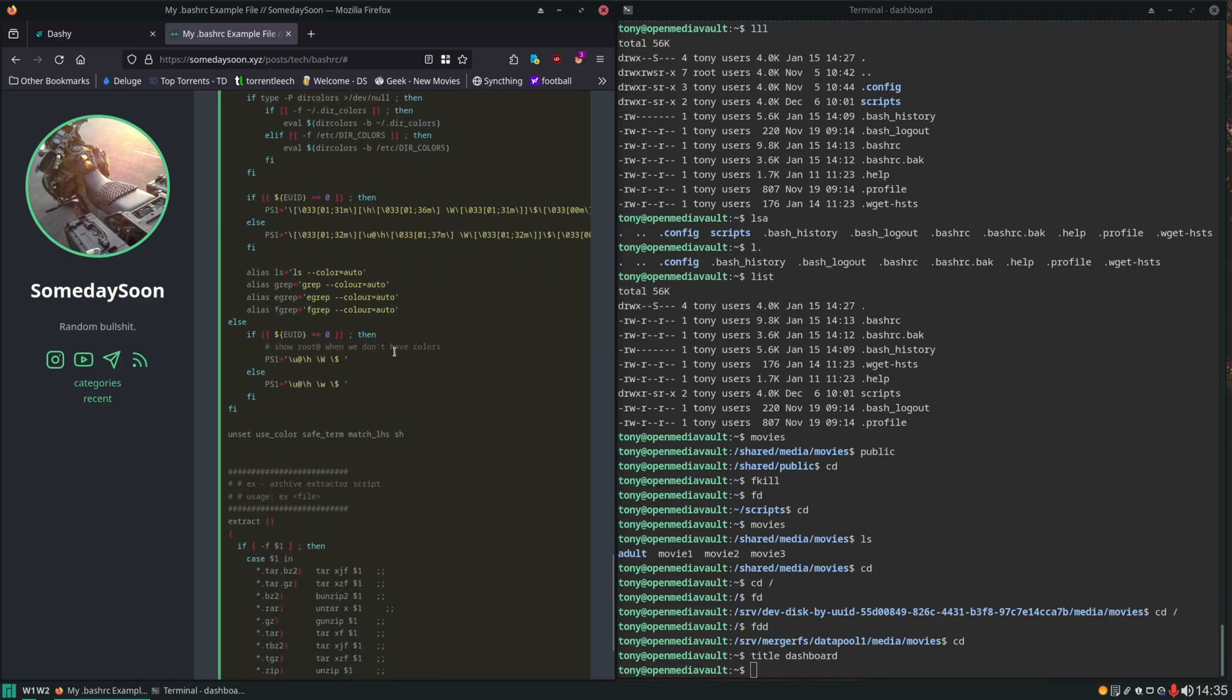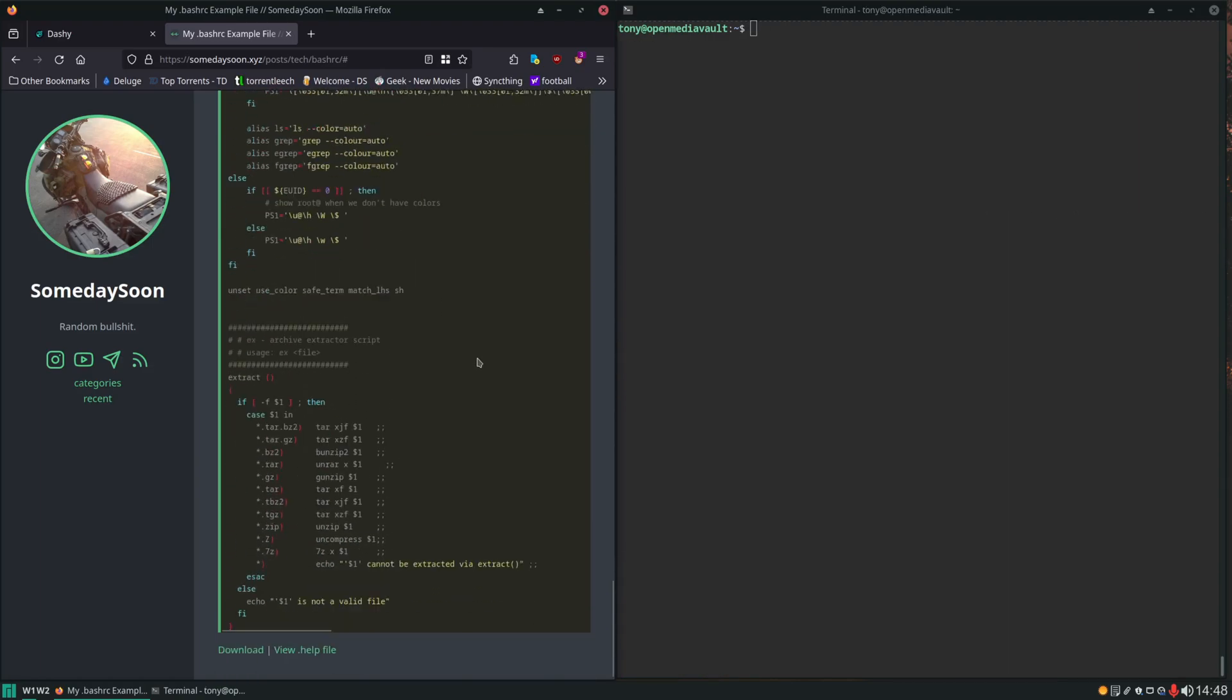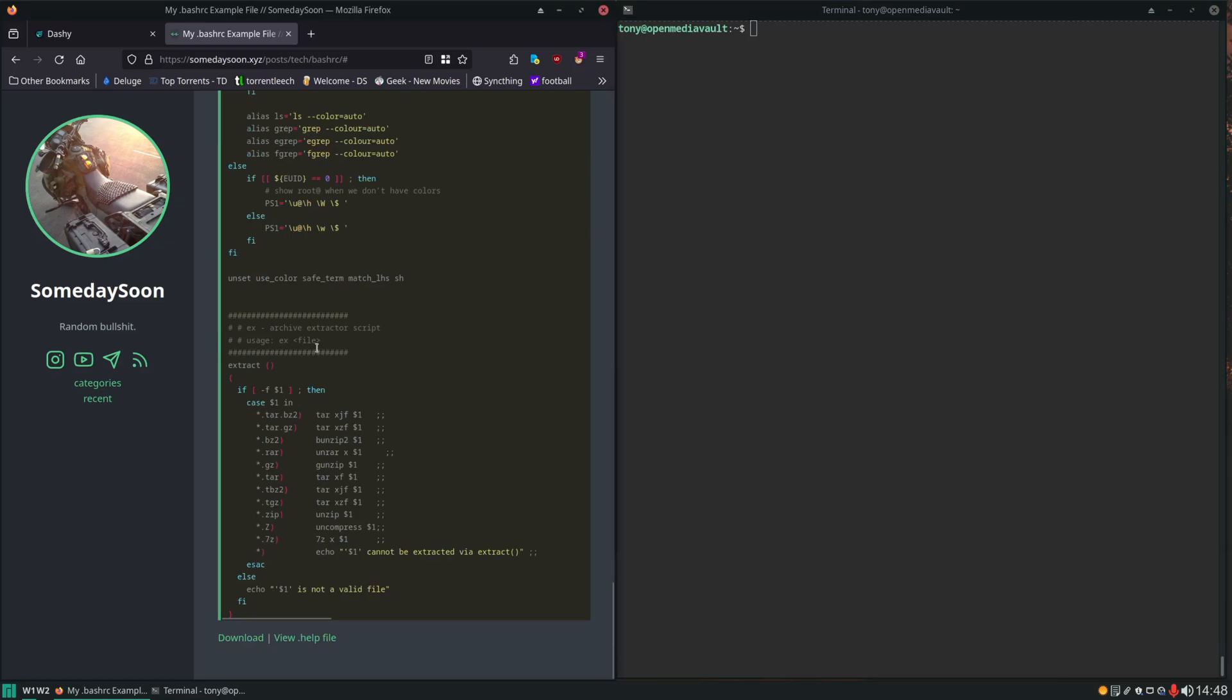Color options. Nothing really important in there. And here we have an extracting script. So this is kind of handy.